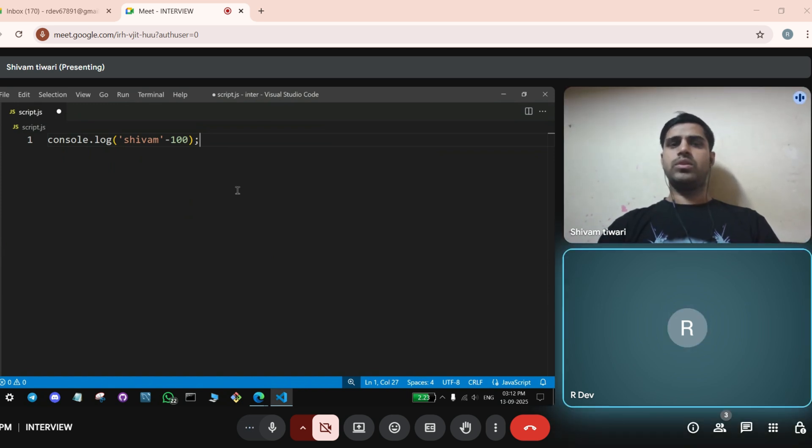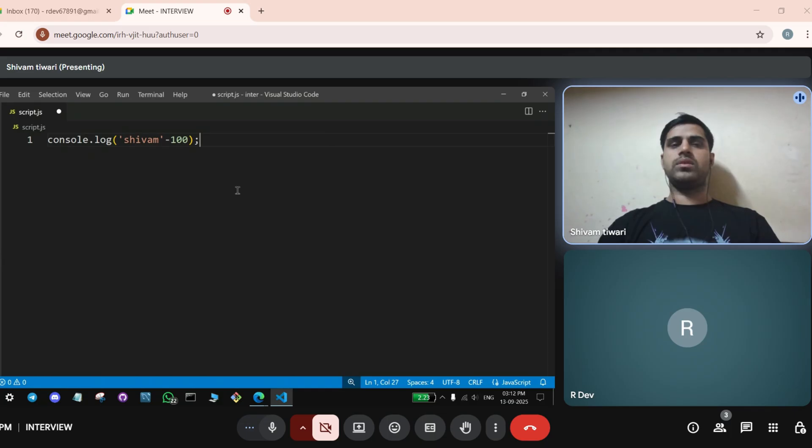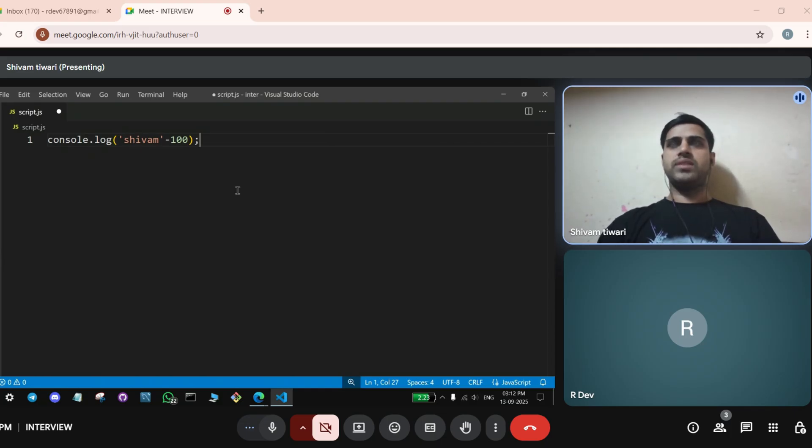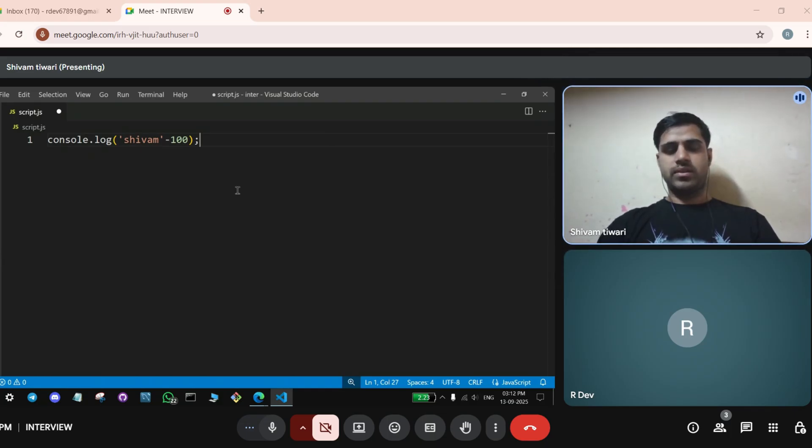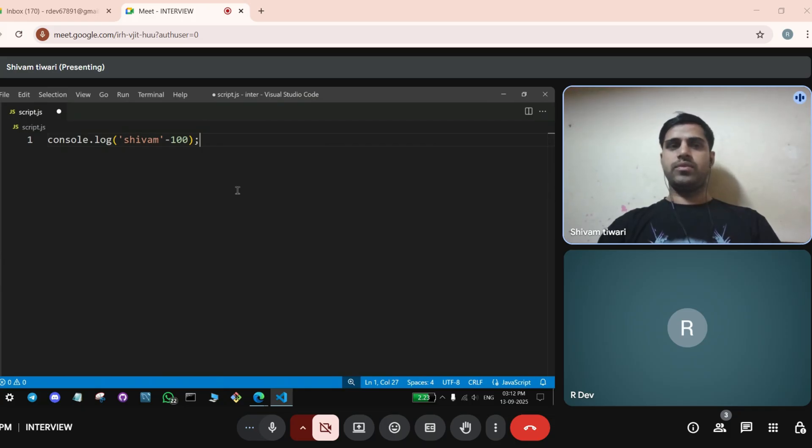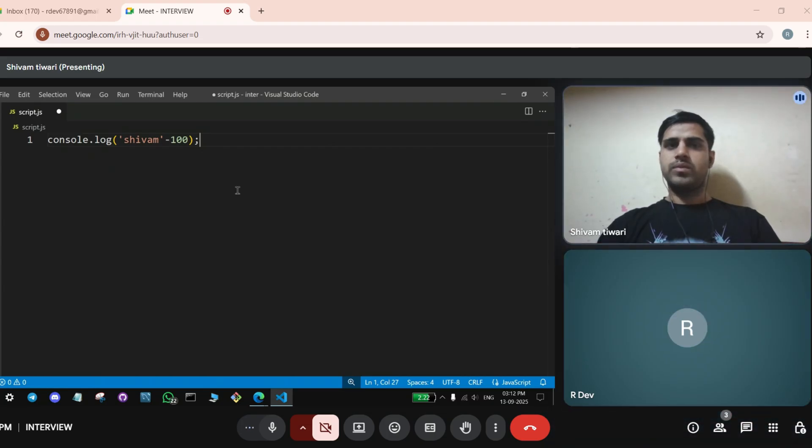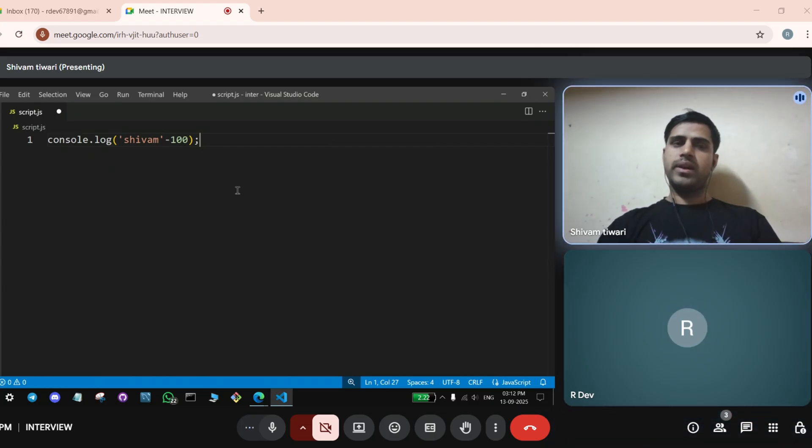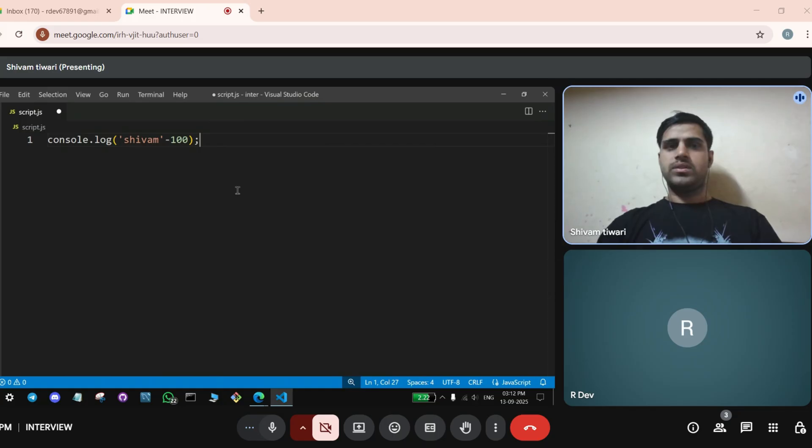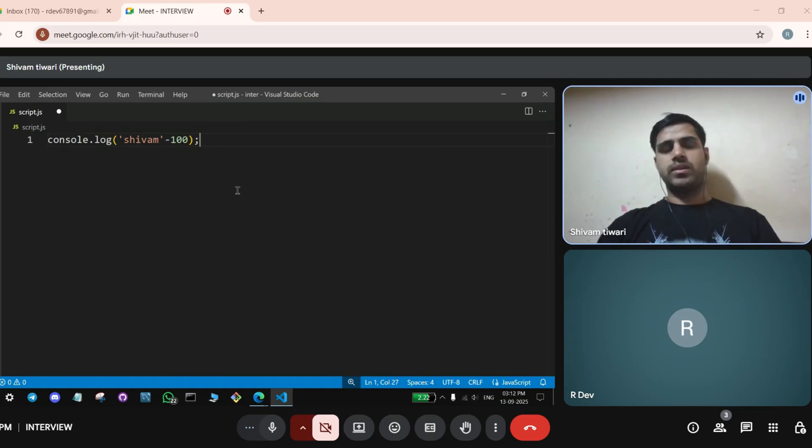No, sir, not the... Sir, there is a number behind the strings, actual letters. So, you mean to say Shivam will get converted into number, you mean to say? Sir, because in the addition it doesn't happen but when the strings do not convert to numbers in addition, but in subtraction and multiplication and division.